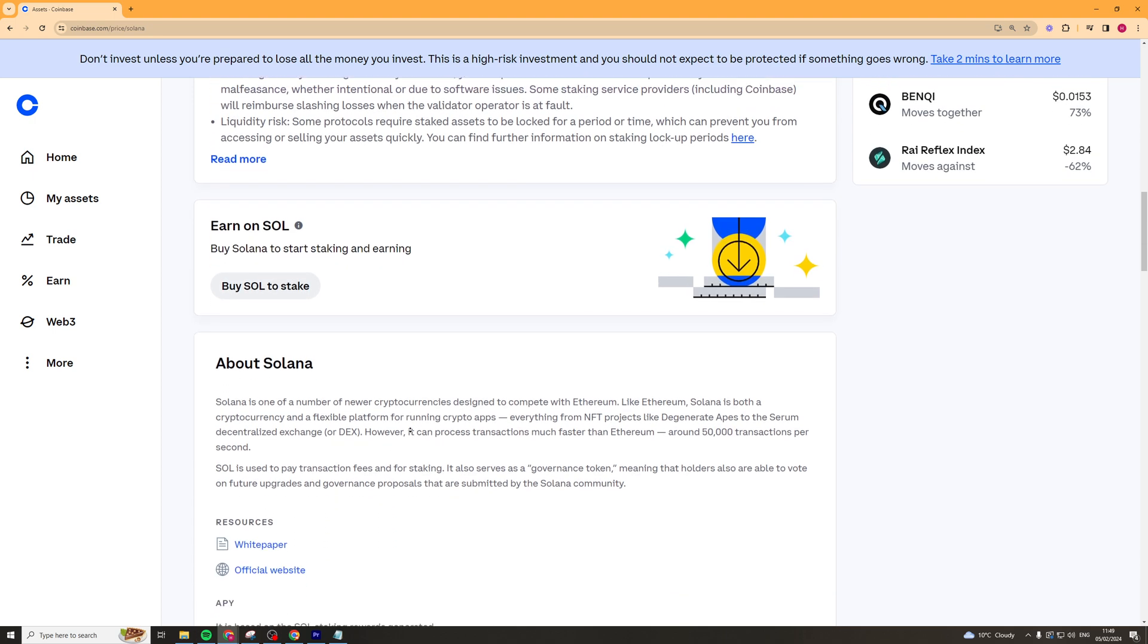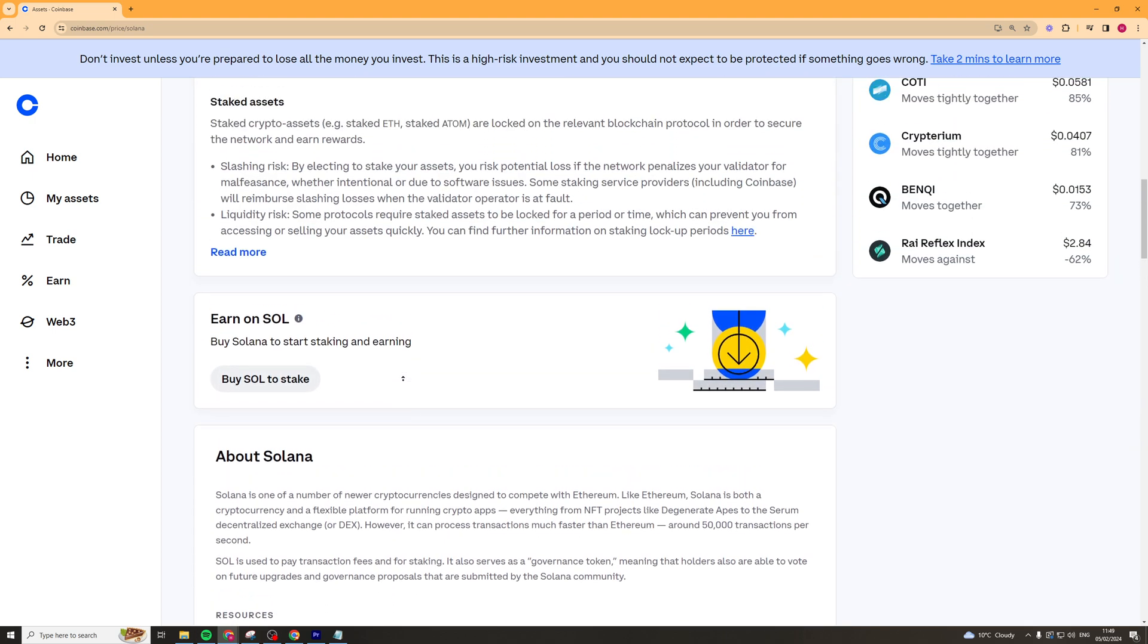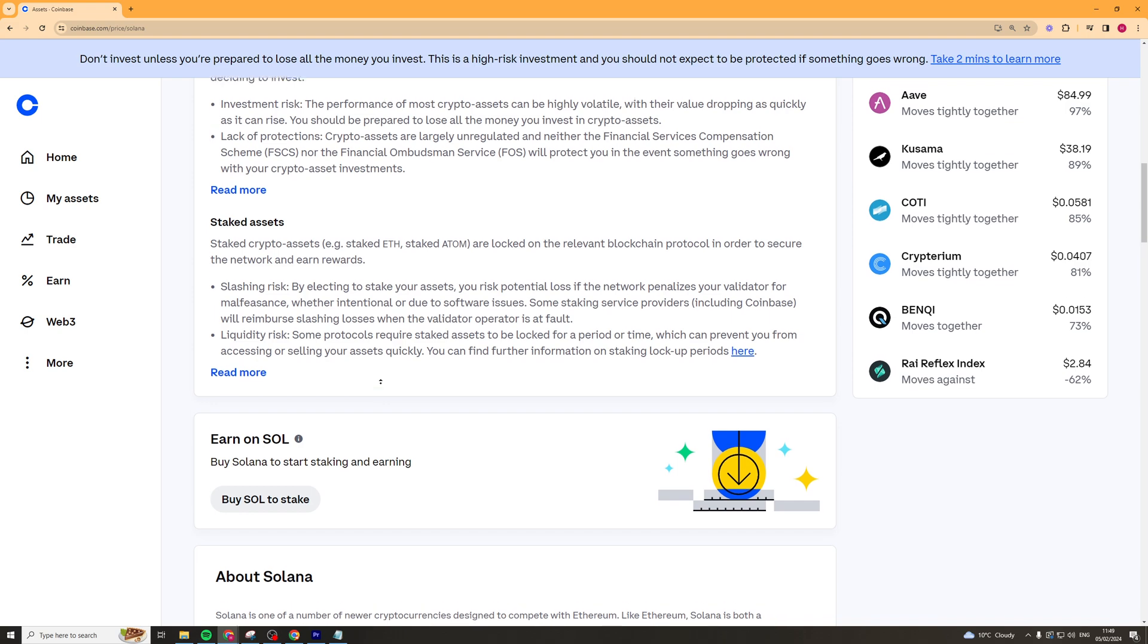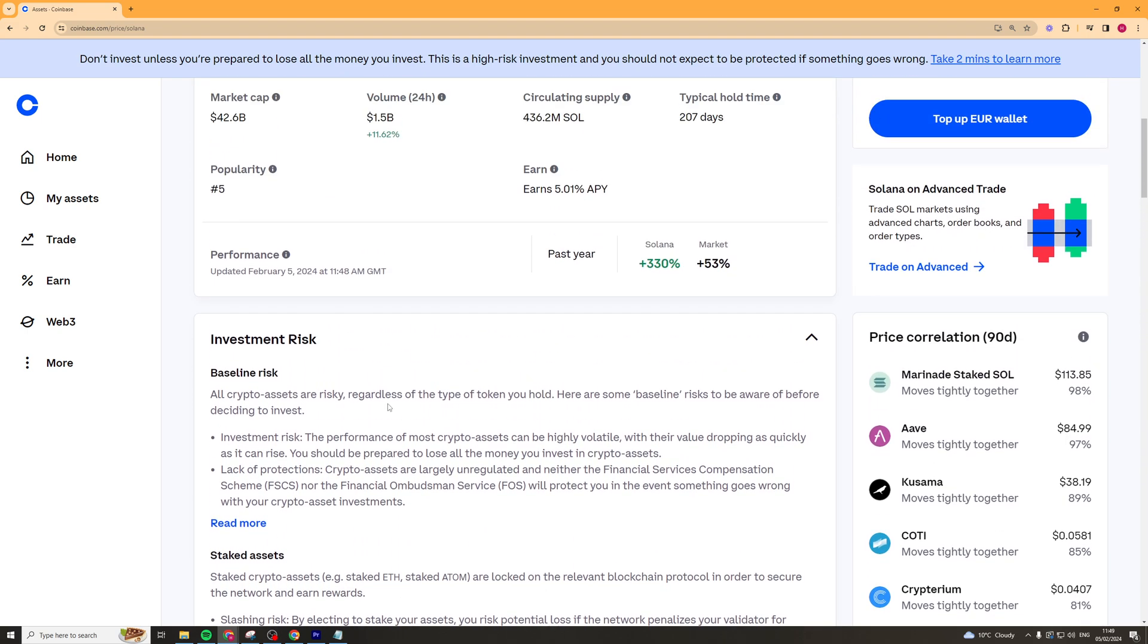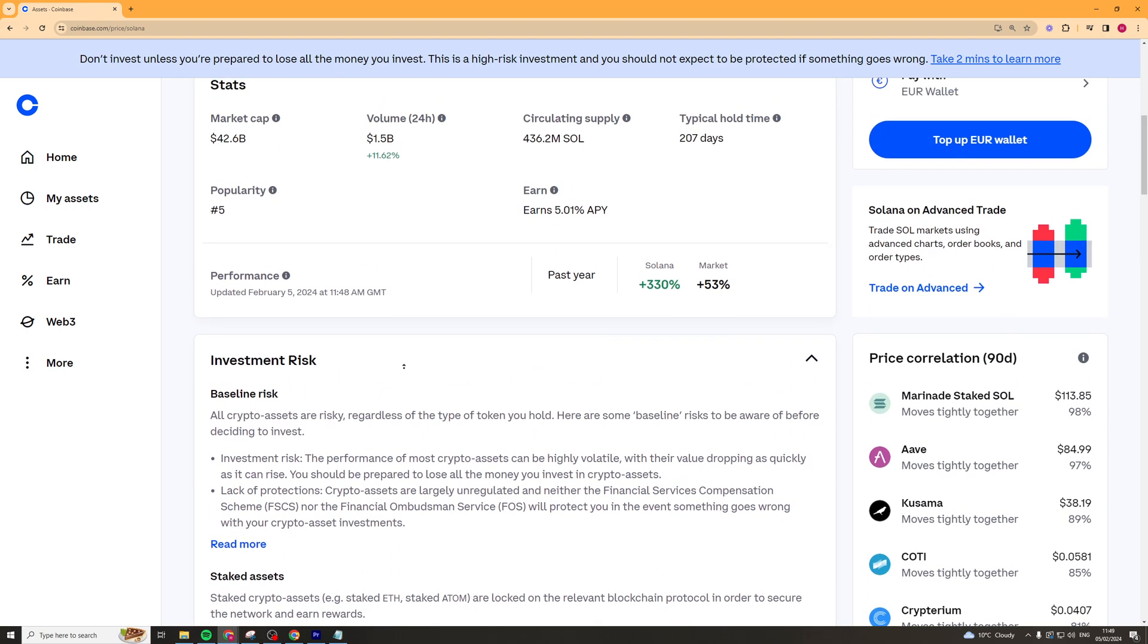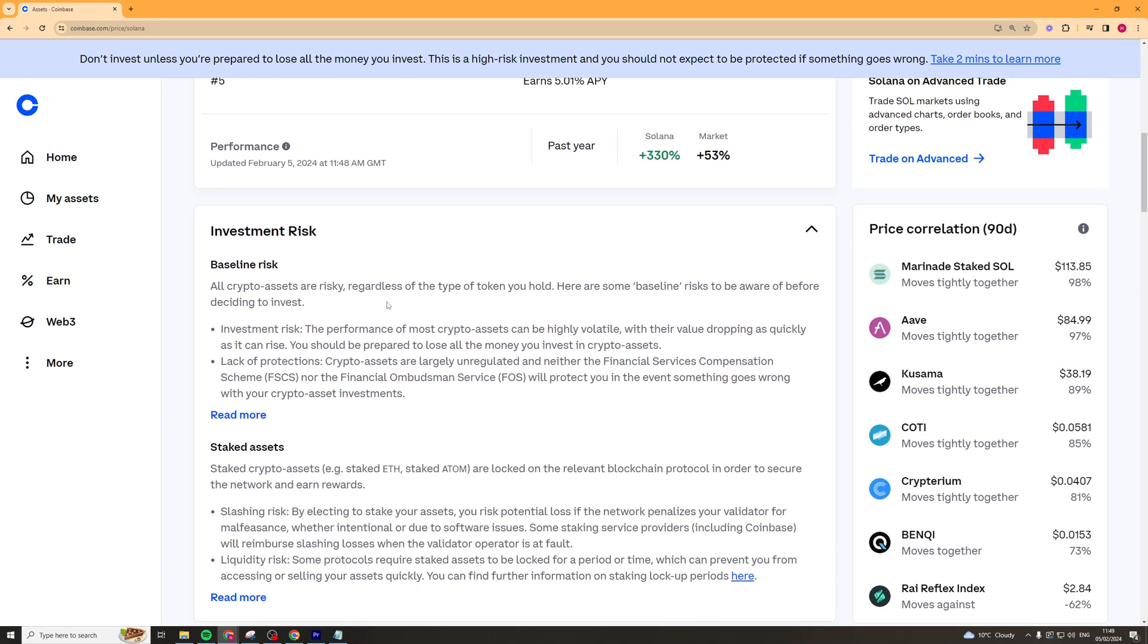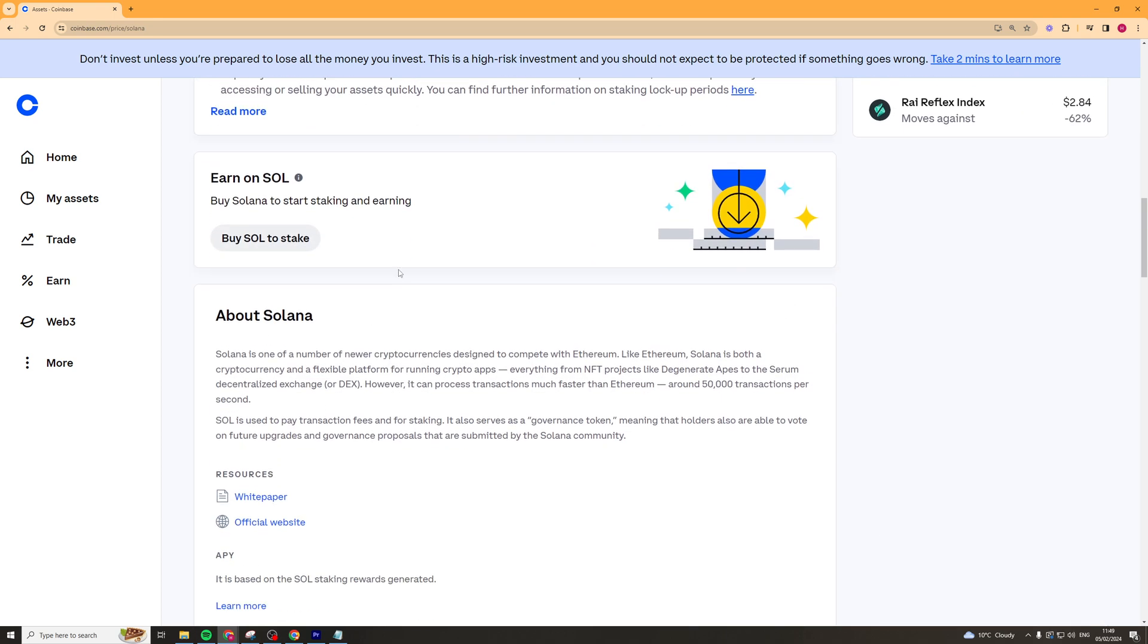Now I believe there is a slight delay between when you press the button and when you get it into your account again. I'm not sure what the delay is. It probably says somewhere on here. But that is basically how you do it.